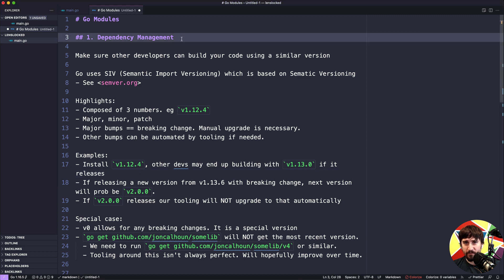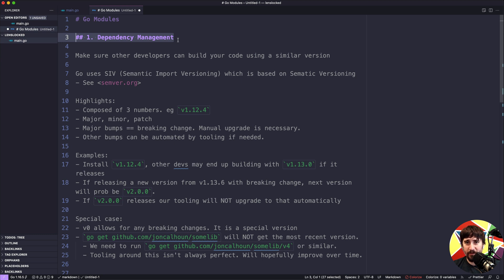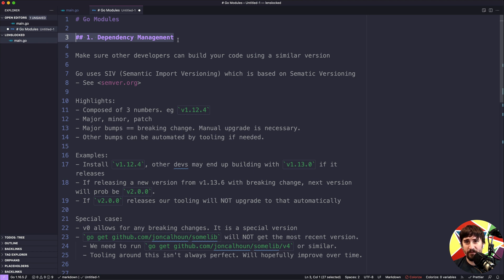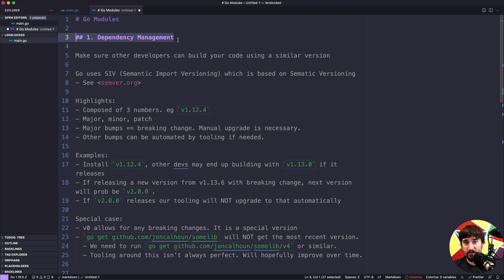The first major benefit of Go modules is dependency management. When we're using third-party libraries, those are dependencies, and we need a way of specifying which version of those libraries we're using so that other developers can build our code without having issues. This stems from the fact that third-party libraries can change and introduce breaking changes over time, and we need a way of making sure that when we're building our code, it knows to build with the same version of the library that we used initially so that things don't break.